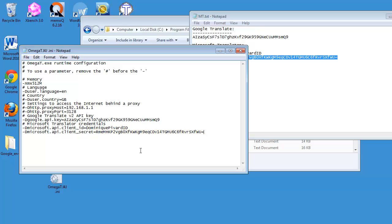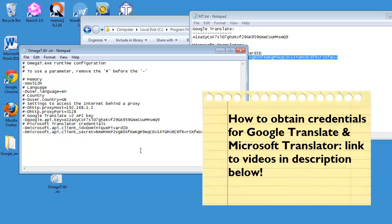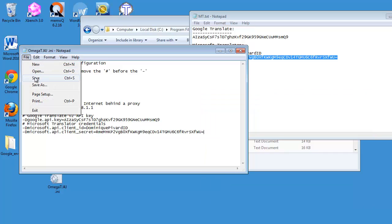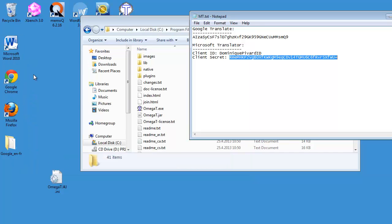And if you don't have credentials for Google Translate and Microsoft Translator, I have made videos explaining how to obtain these credentials, and I'll include a link in the description below. So now I can save this file and I will copy...